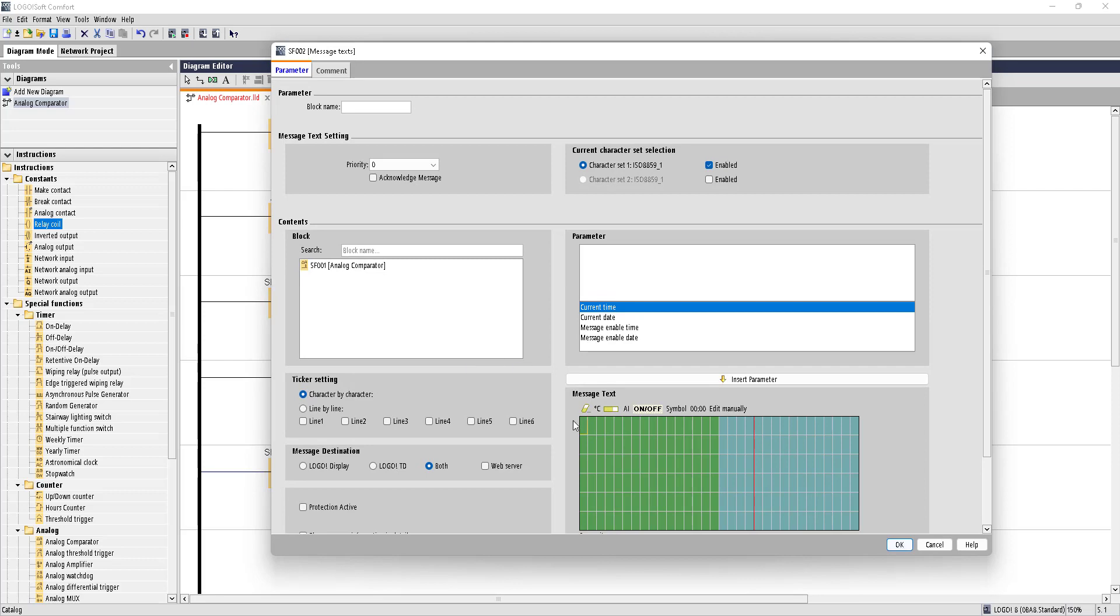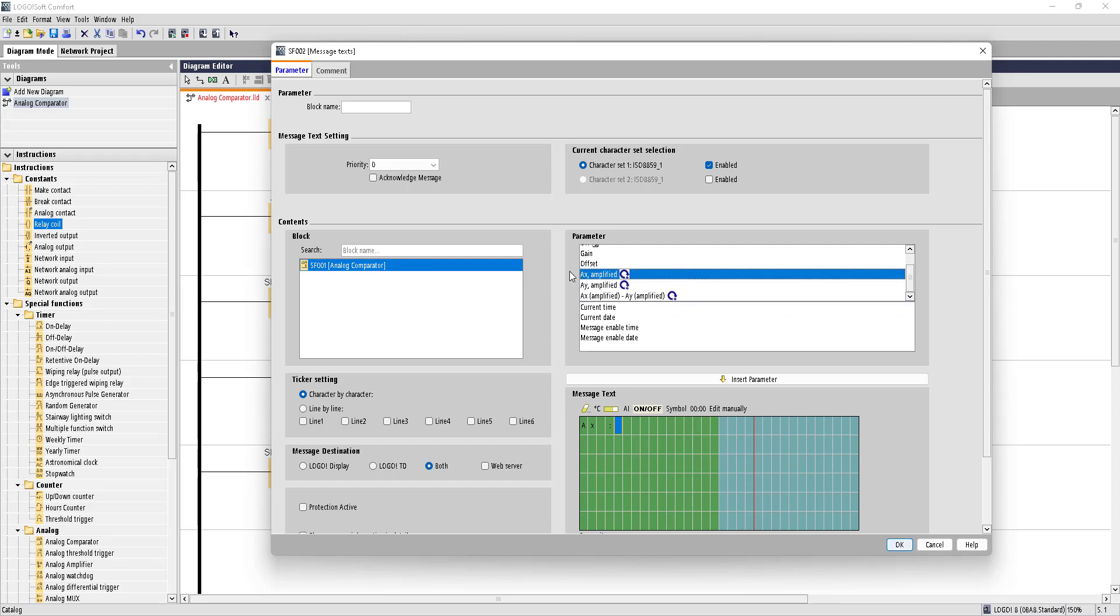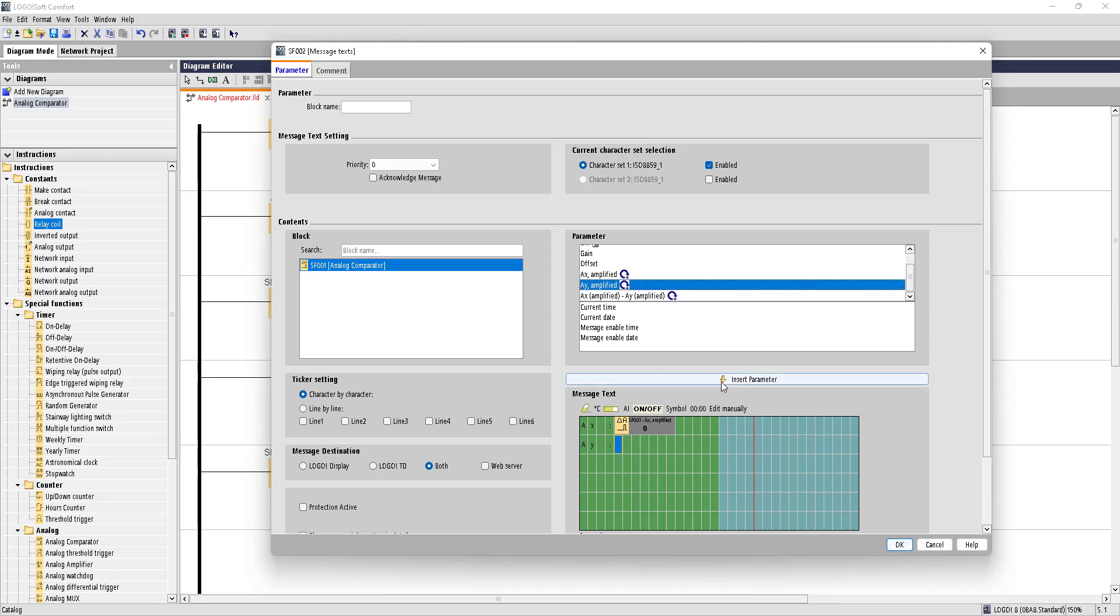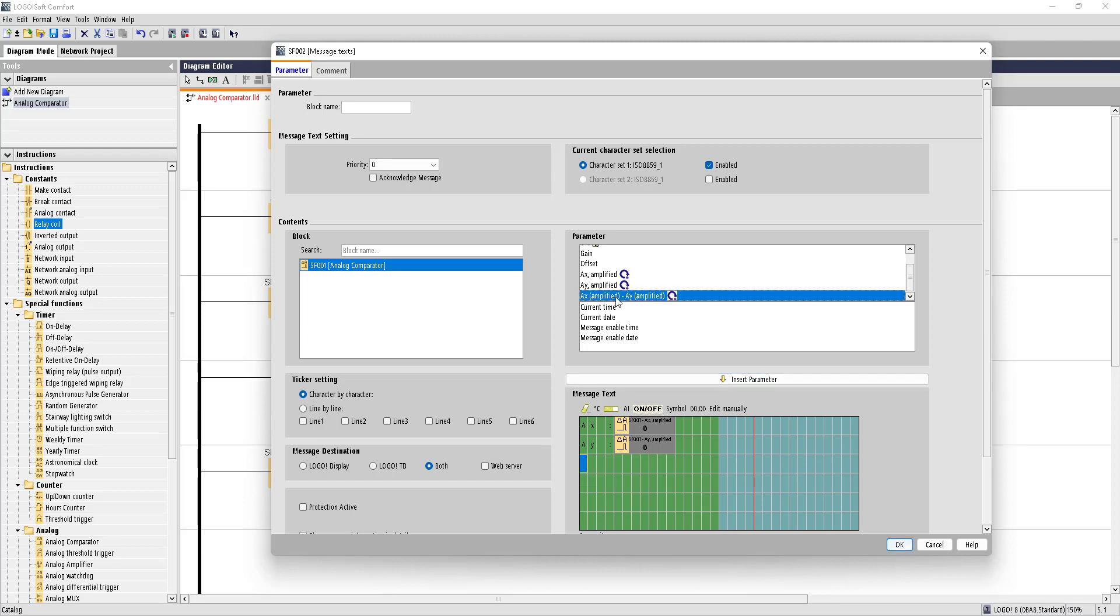So we want to see what is the value in AX. To show the value, let's choose this block and it will show you the AX value. You can also bring in the other values by scrolling this sidebar. We want to see the AX value, choose this and press Insert Parameter. Then you want to bring the AY value, choose AY and bring in the parameter. And now you also want to see the current value, that is AX minus AY amplified. Let's do that.